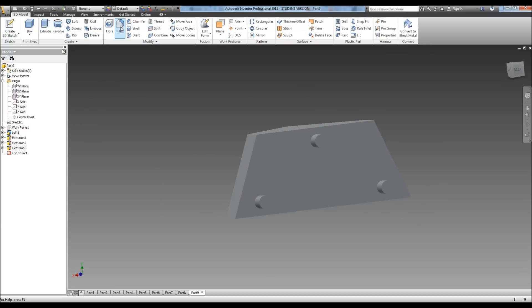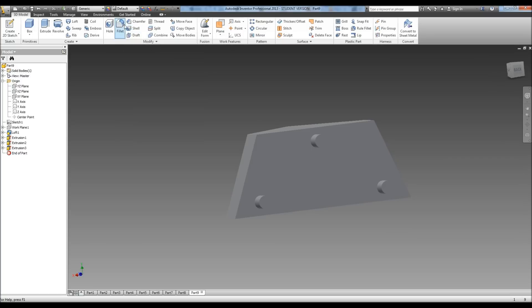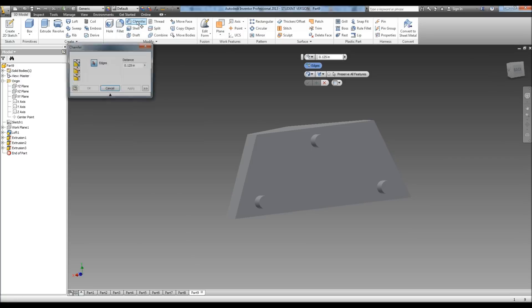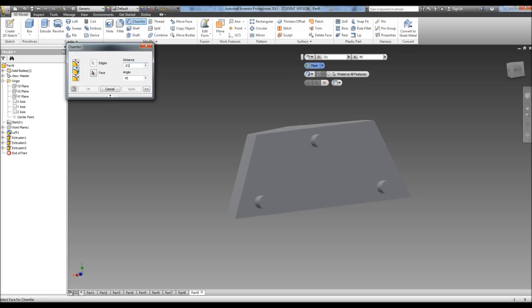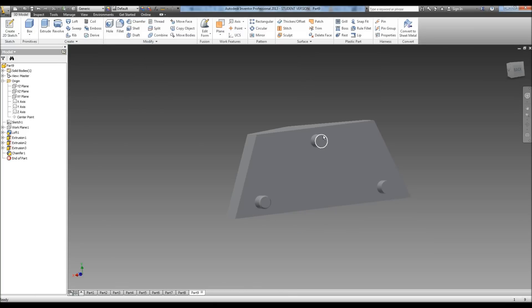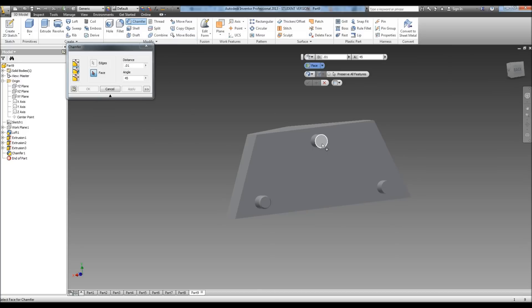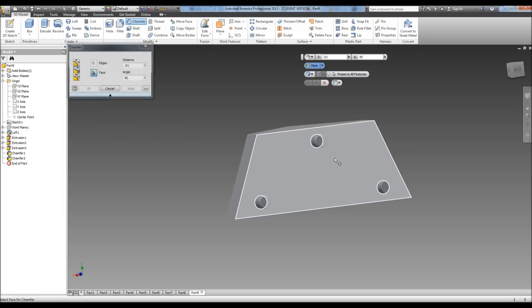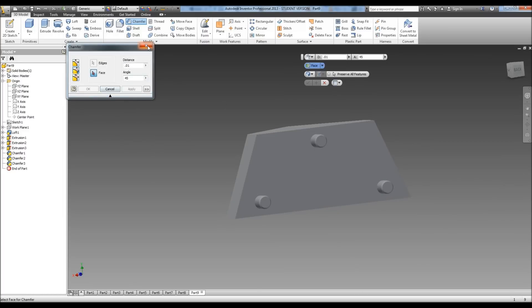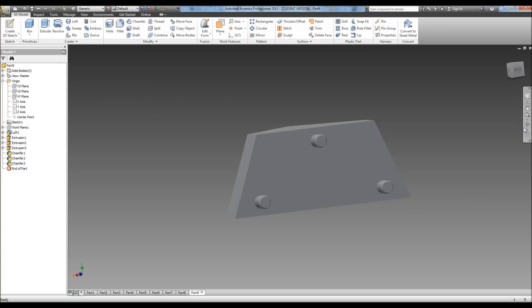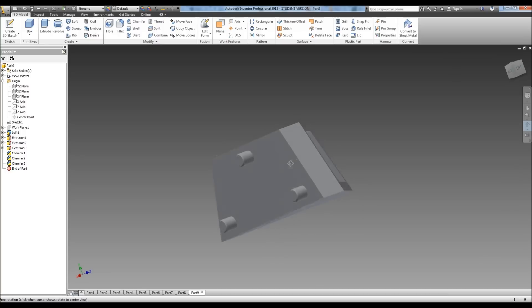Now we need to do our fillet. Or I'm sorry, our chamfer. So do a chamfer. We're going to select the third option again, or the second option that gives us our angle there. Alright, and our angle, it tells us, is 45 degrees. Our chamfer distance is 0.01, and then we go in and select the face and the edge. And apply. Face and the edge. Apply. Exit that. Alright, now we've got the pegs in with the chamfer.